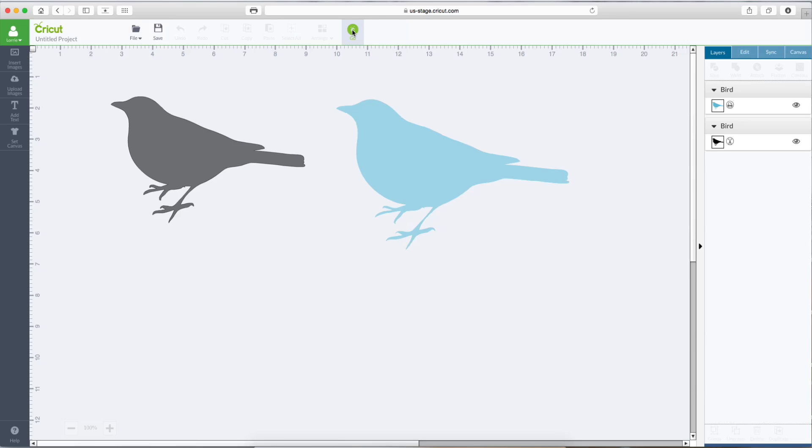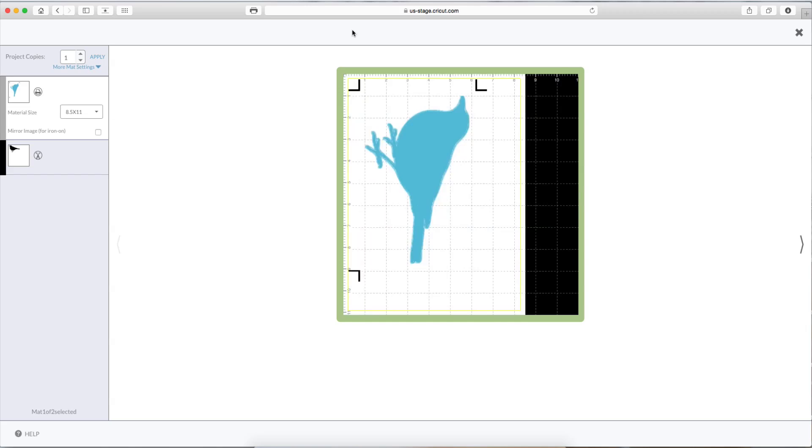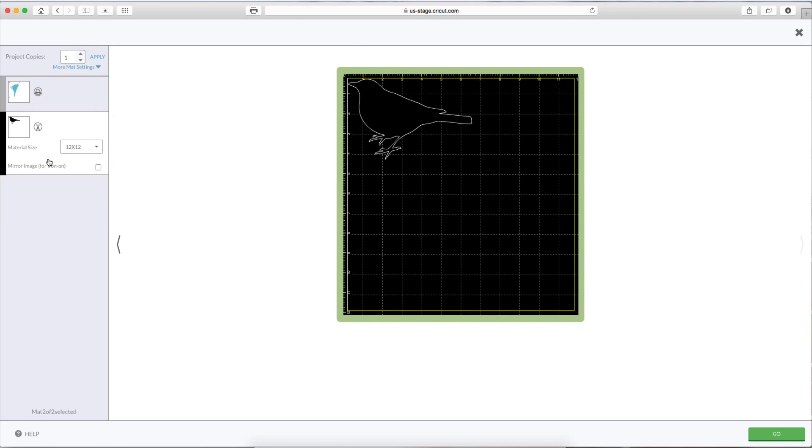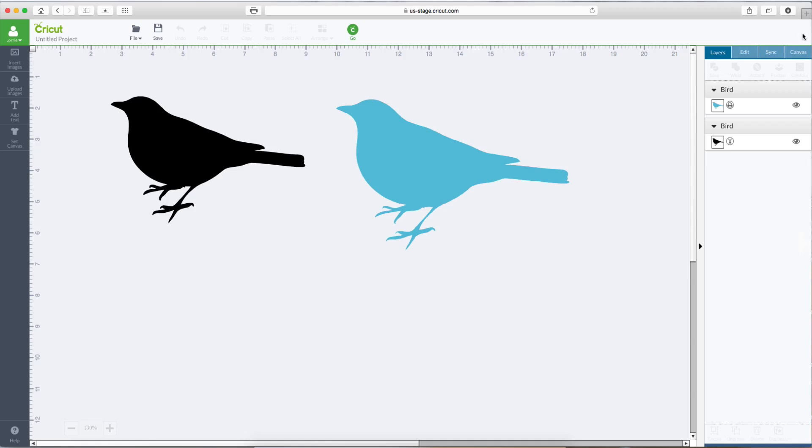And you can see this one's coming in as a print and cut image. This one's just coming in as a cut image. You can see the scissors here for cut. You see the printer icon for print. Let's go back to our mat.